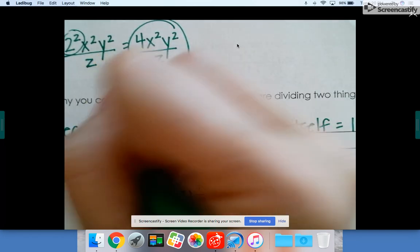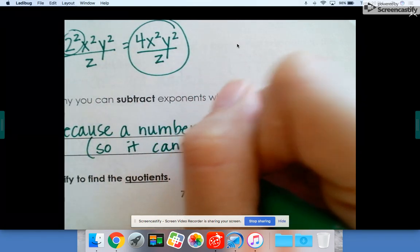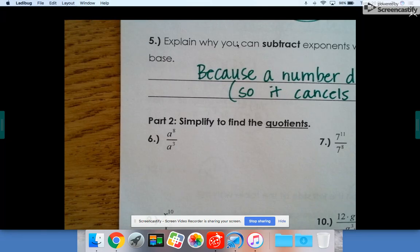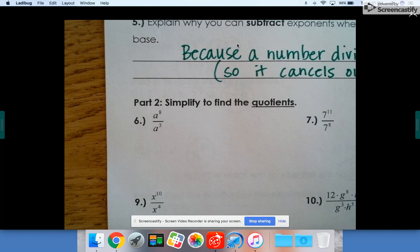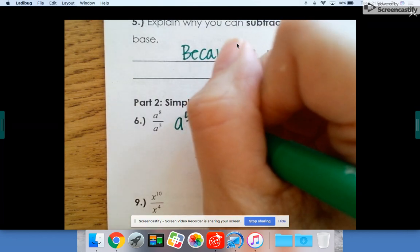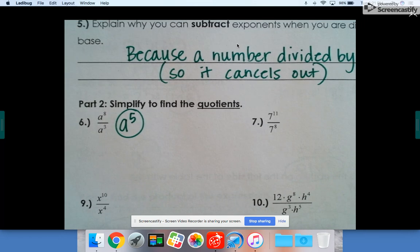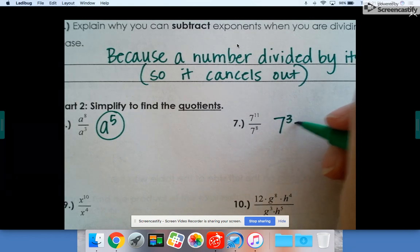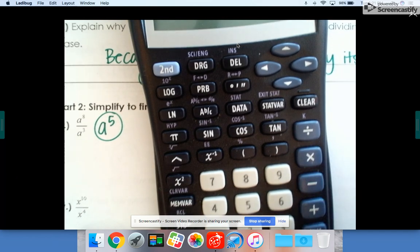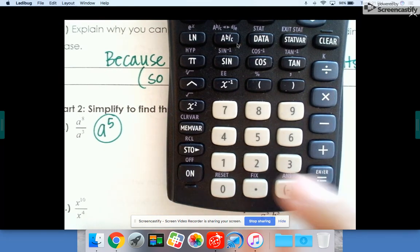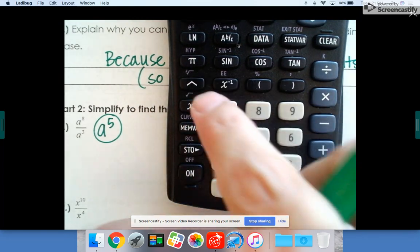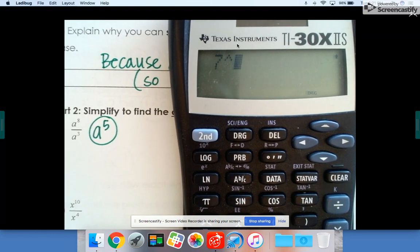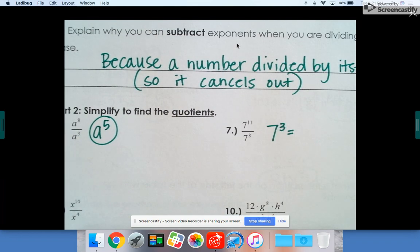Let's try some of these together. a to the eighth divided by a to the third is just a to the fifth. Seven to the eleventh divided by seven to the eighth is just seven to the third — and you can actually solve that one. If you weren't here yesterday or forgot, you use the caret key: seven to the third is 343.